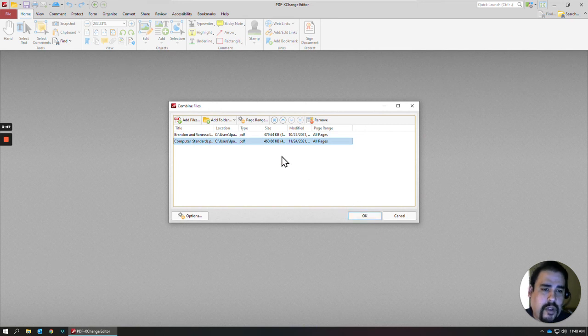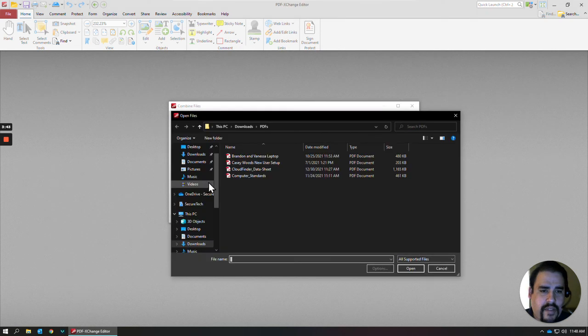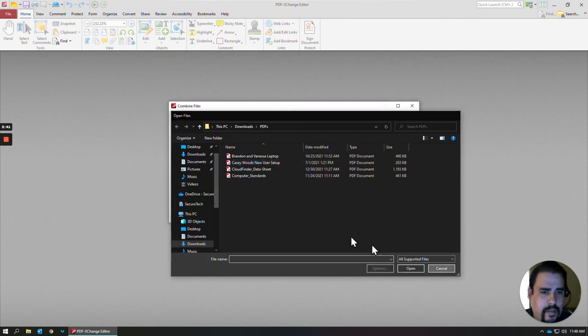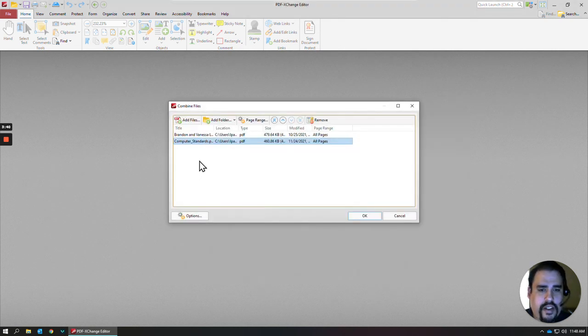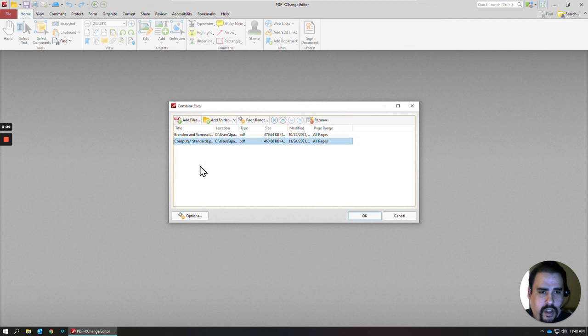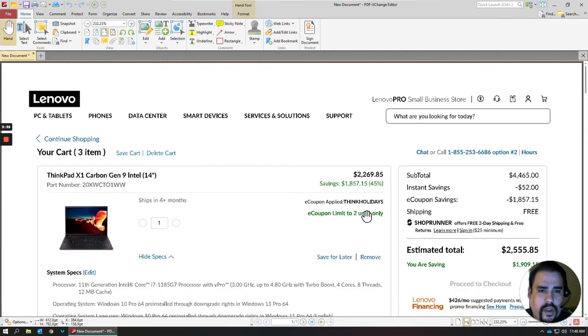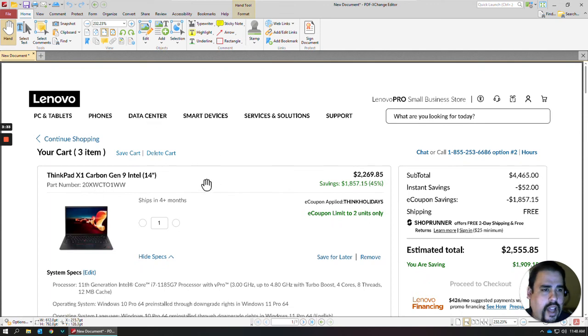If you did have a PDF in maybe a different location, you could just go back to Add Files, and then select the PDF you wanted, and just continue to load those all up. Once you're good with it, click OK, and it'll add all those together.